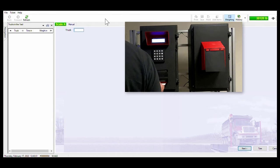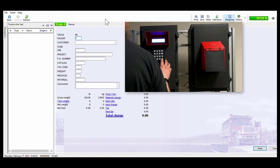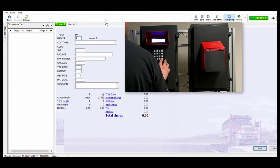Next the driver will enter his truck number. This can be accomplished by entering it on the keypad or by scanning a barcode or proximity card. In this case I use a barcode.